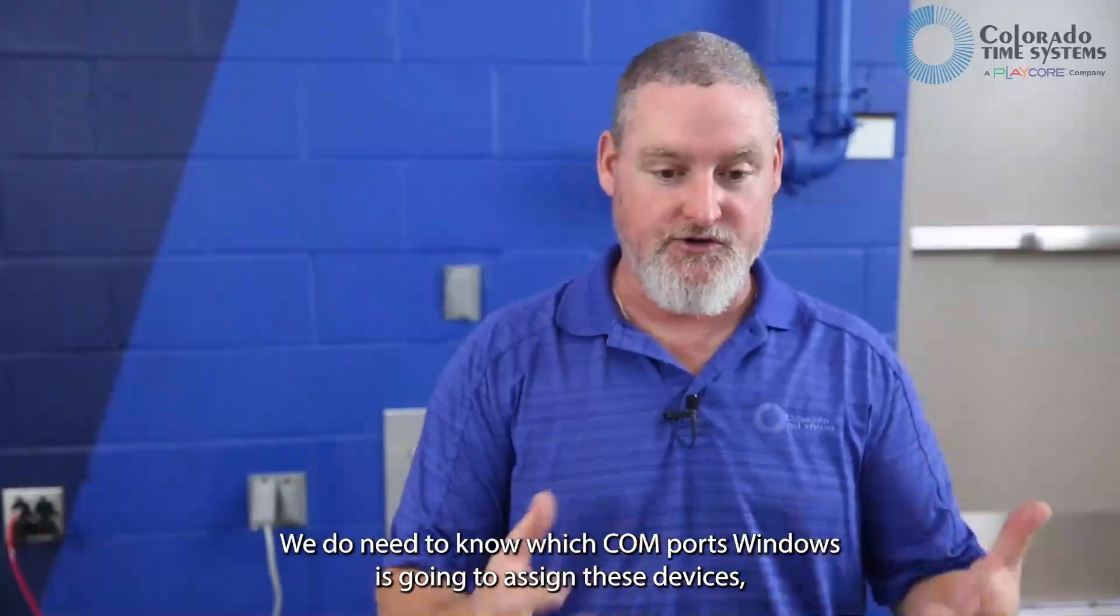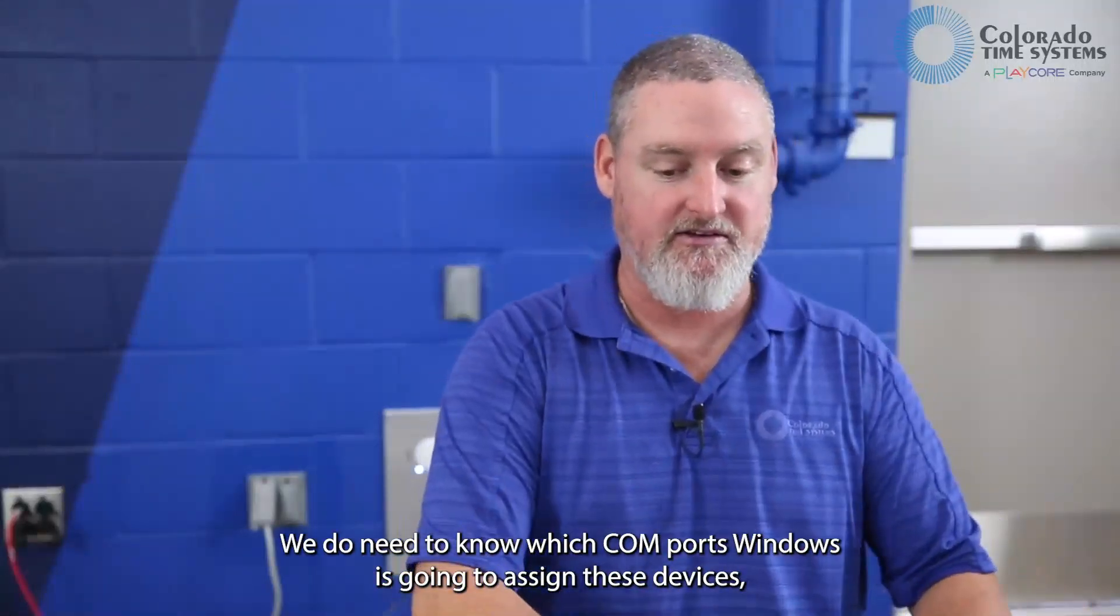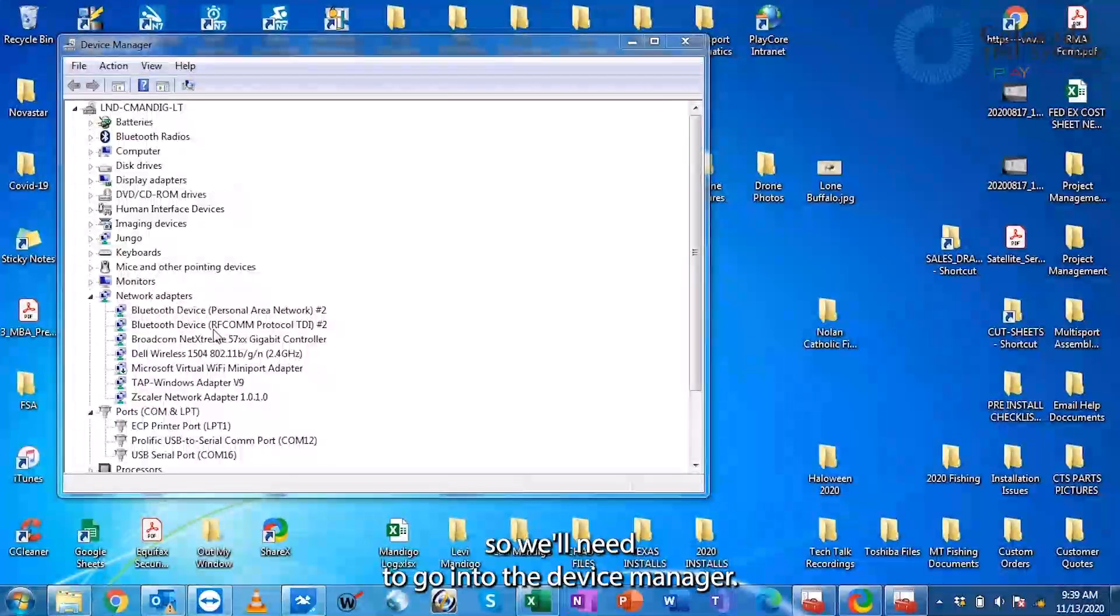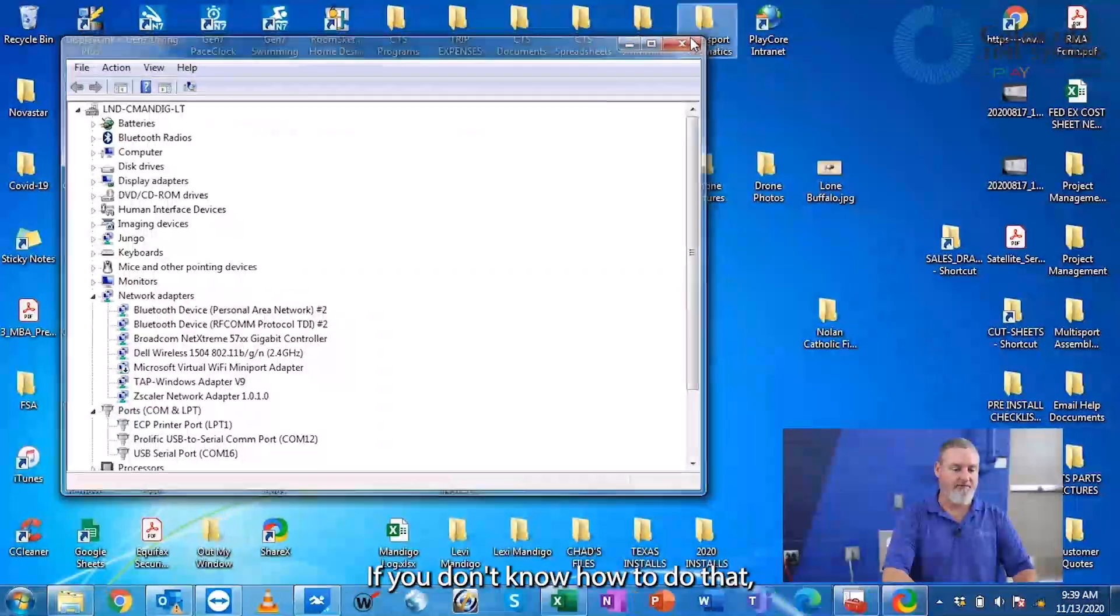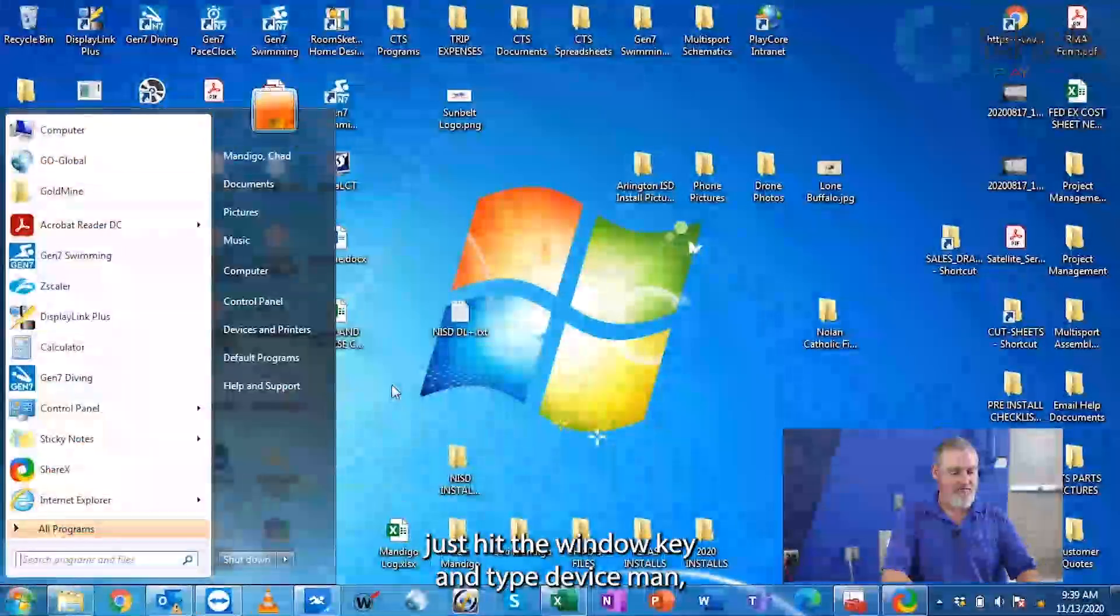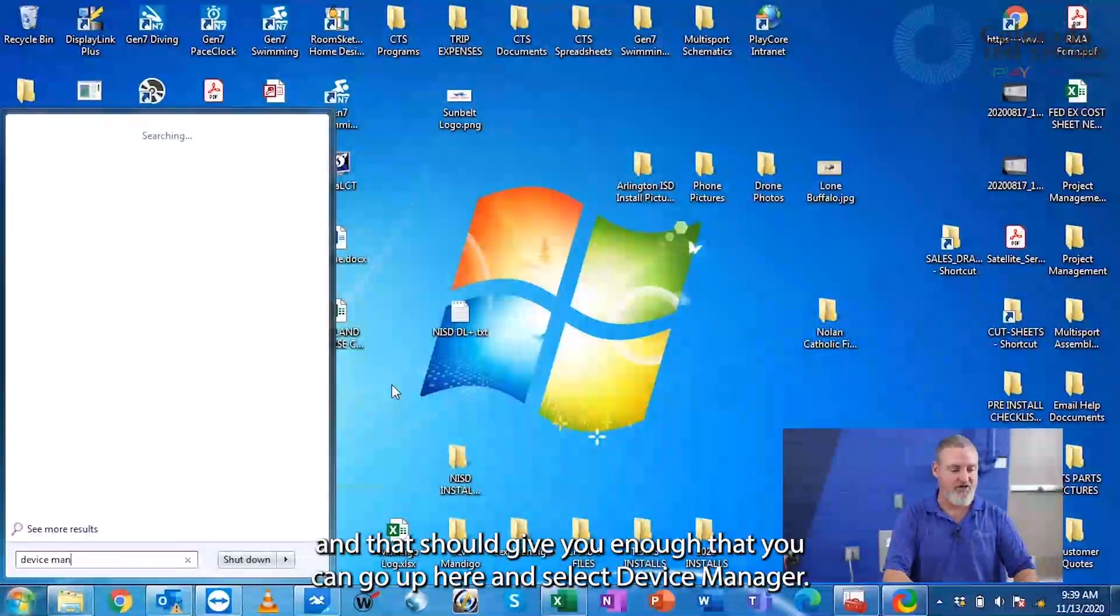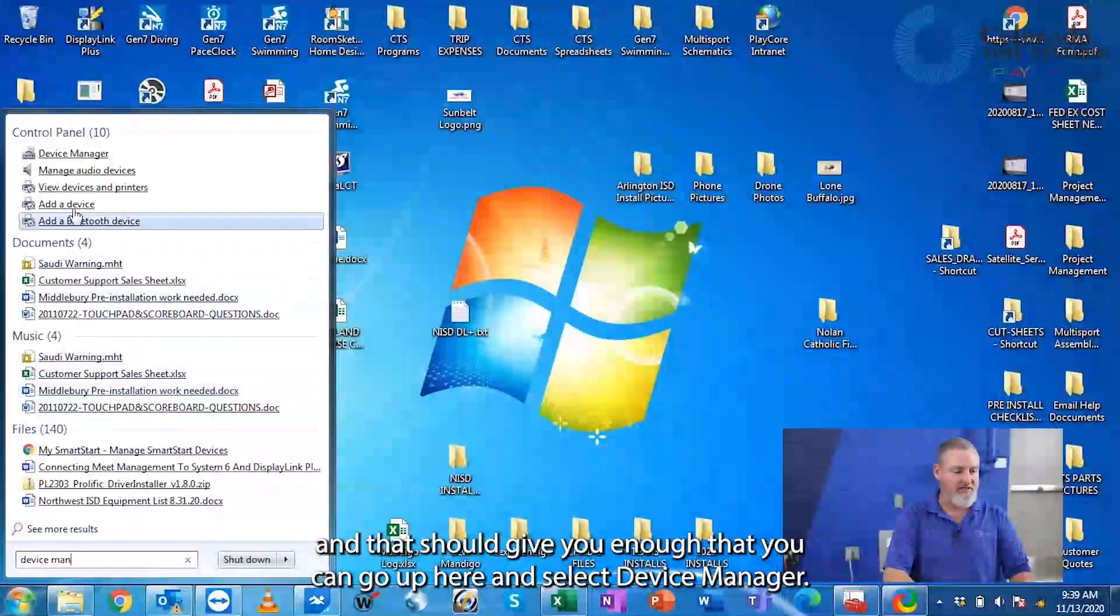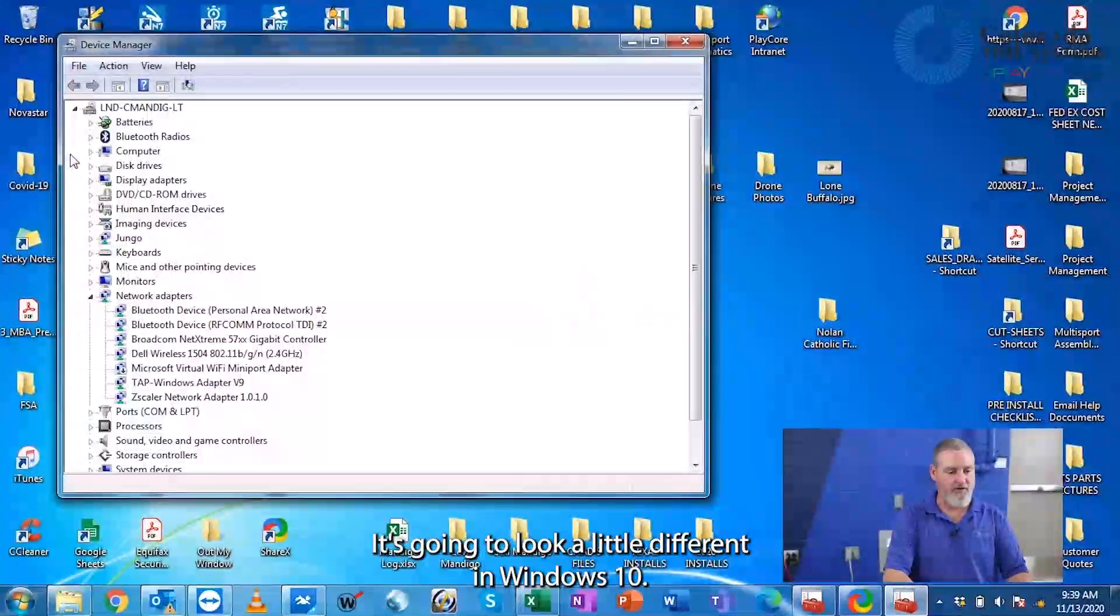We do need to know which COM ports Windows is going to assign these devices, so we'll need to go into the Device Manager. If you don't know how to do that, just hit the Windows key and type D-E-V-I-C-E-M-A-N and that should give you enough that you can select Device Manager. It's going to look a little different in Windows 10.